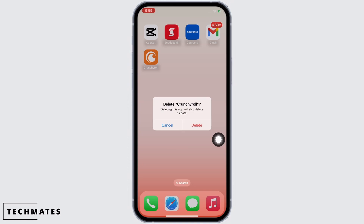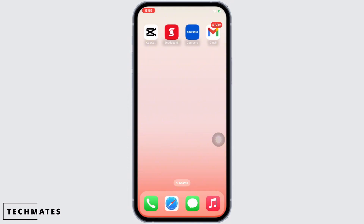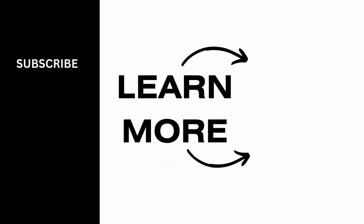By now your Crunchyroll application should be working just fine. If you find this tutorial helpful, do subscribe to our channel. Thank you for staying with us until the end.